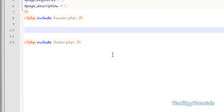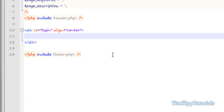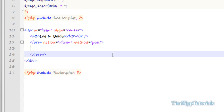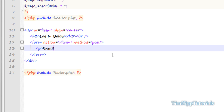Now we're going to go back over to our login.php script and create a form. We're going to say div id equals login, align equal to center, and close off our div. We're going to give an h3 tag and say Login Below, close off our h3 tags, put a line break, and then open a form tag with action equal to question mark login and method equal to post. Close off our form tag. Inside there we're going to give it a paragraph tag, then an input type equal to text, name equal to email, value — we'll leave that blank for now. Close off our input tag and close off our paragraph.